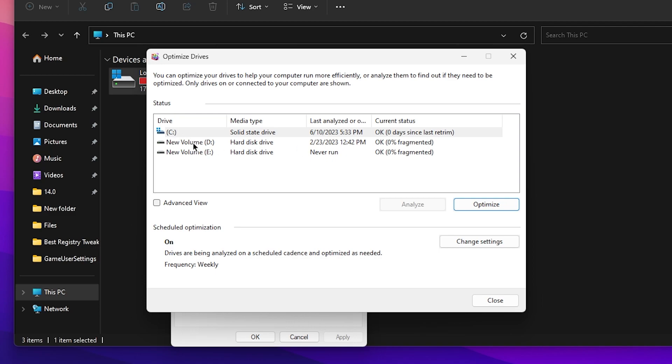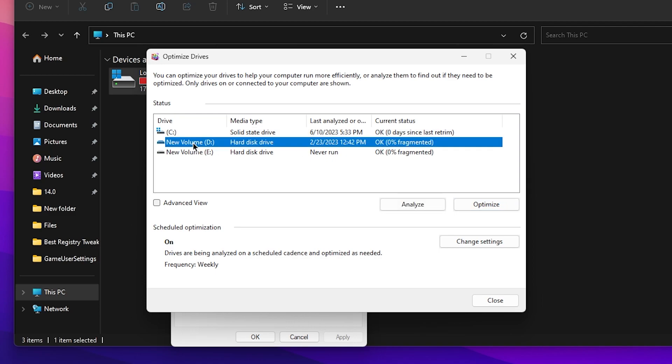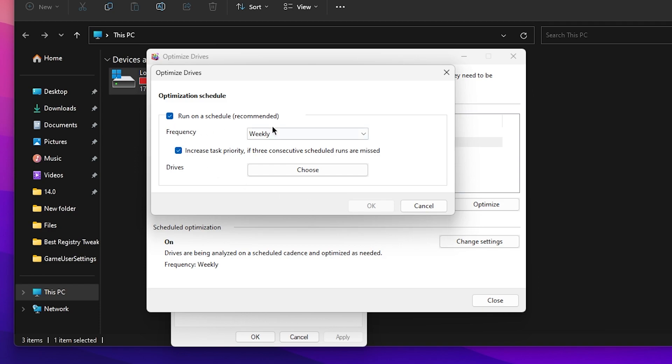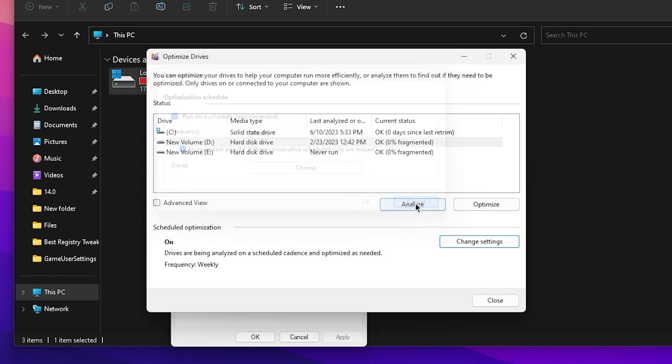Once you're done, do the same settings for your HDD. It will take more time than the SSD. Now go for the Schedule Optimization, open up your Change Settings, and choose the same exact settings. Check mark on Run on Schedule, set the frequency to weekly, then check mark onto increase task priority if three consecutive schedule runs are missed. Do the same settings and after that close it out. It will automatically keep this running in your background after seven days and optimize your hard drive and your SSD.